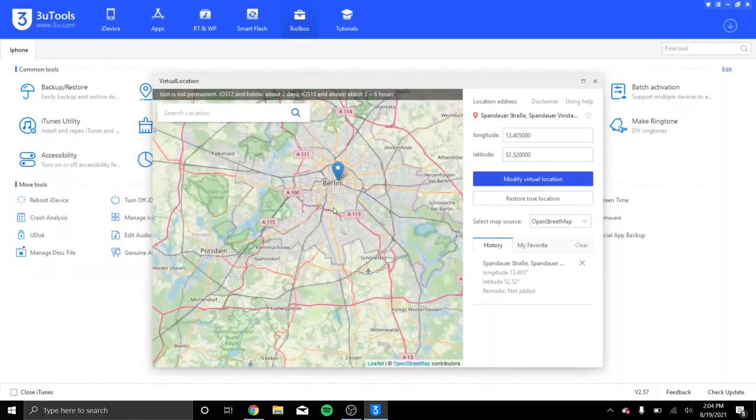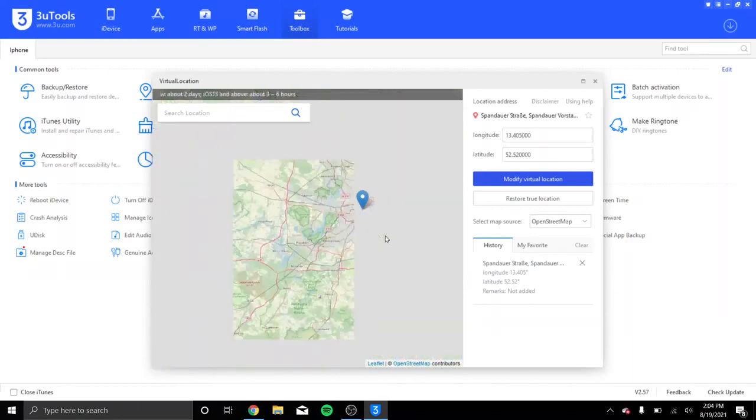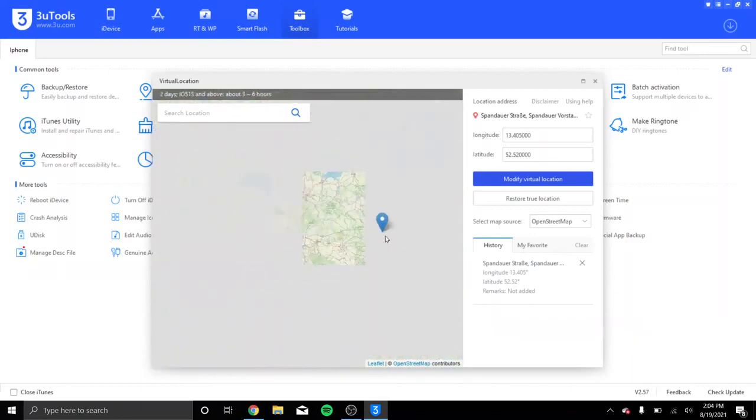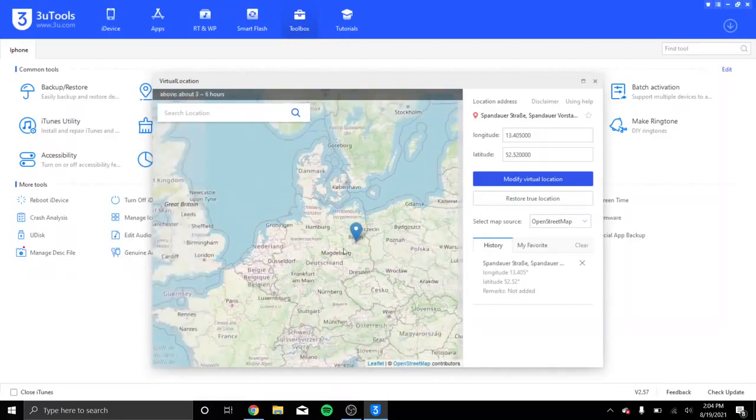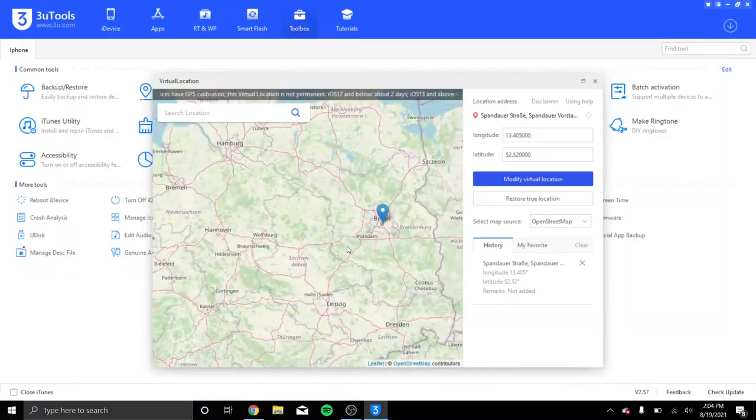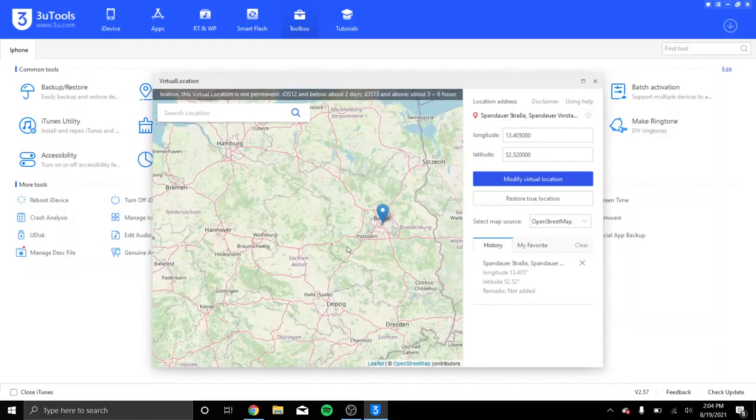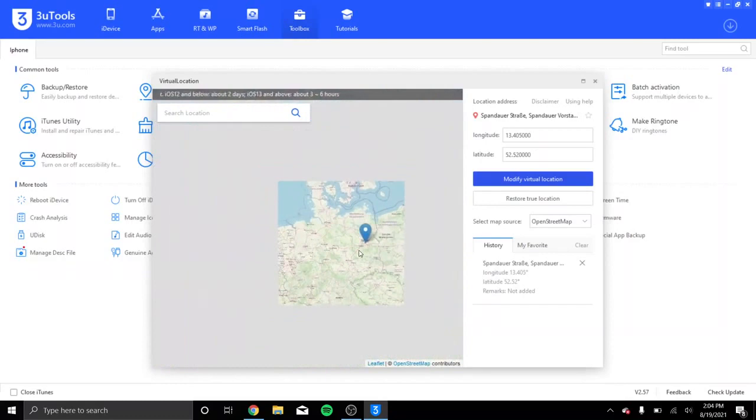It works on apps like Snapchat if you want to fool your friends about where you are. It's pretty interesting what you can do with this. I mean, you can be anywhere in the world.